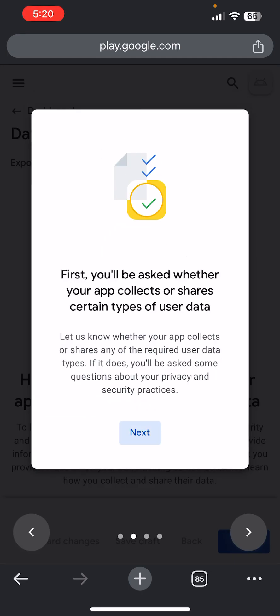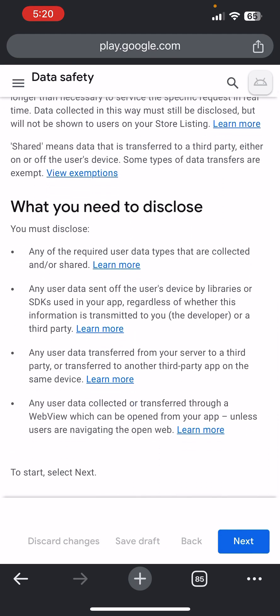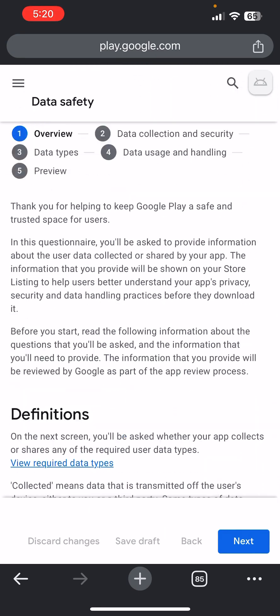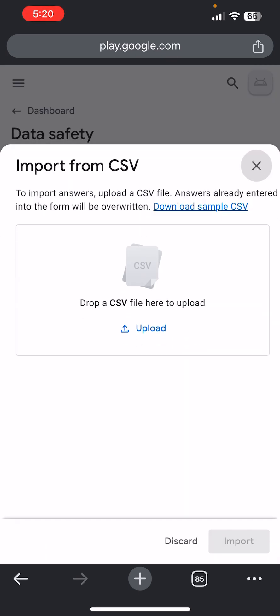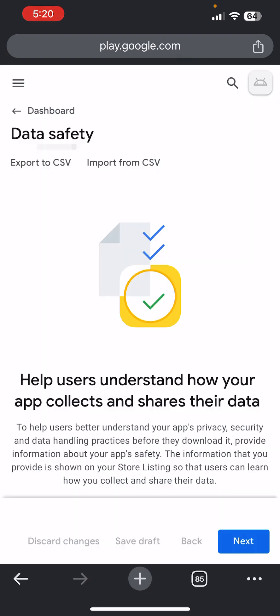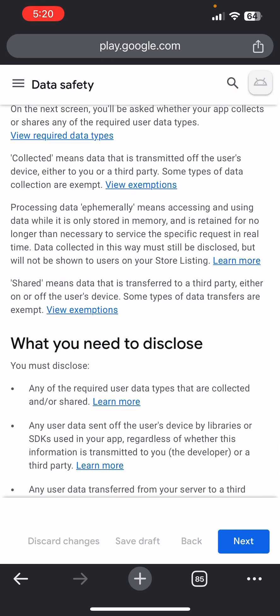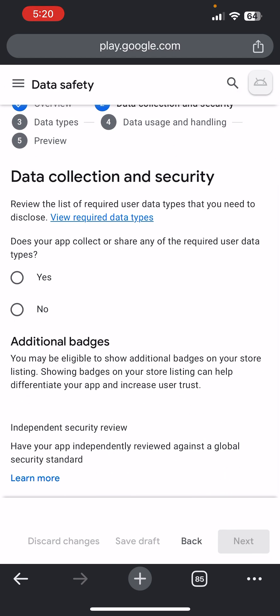Data Safety policy is very, very important and you have to understand it well — I have a separate video on this. If the developer sends you a data safety policy file, click Import and import it. If you don't have the file, you have to set up your data safety manually. Click Next.